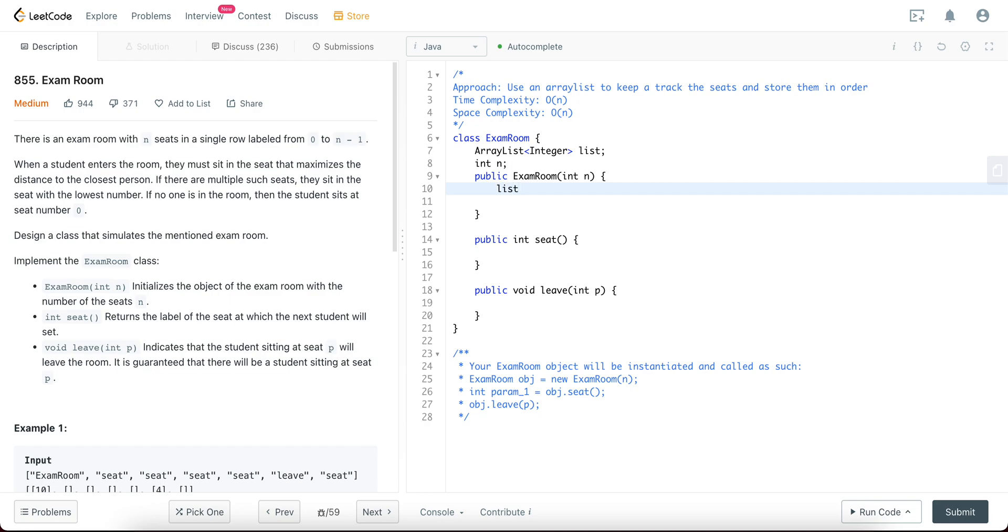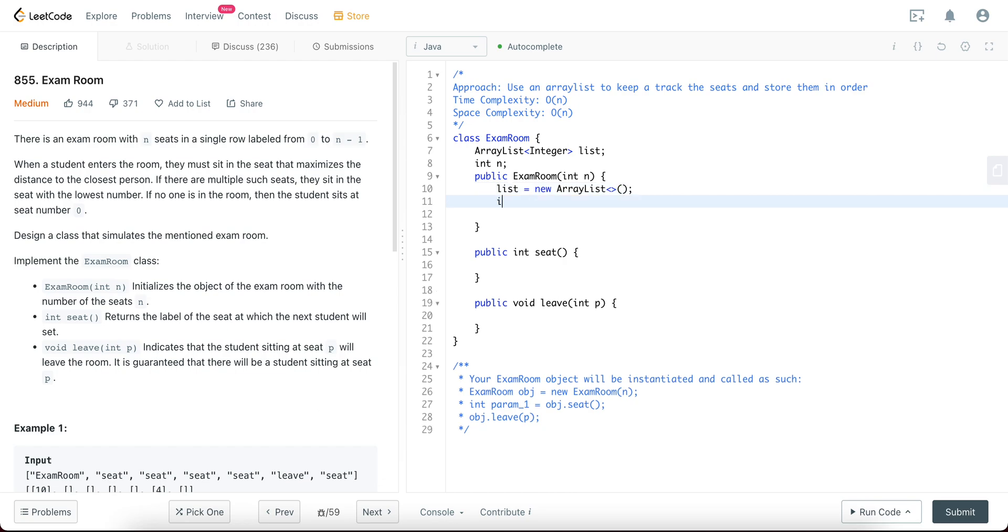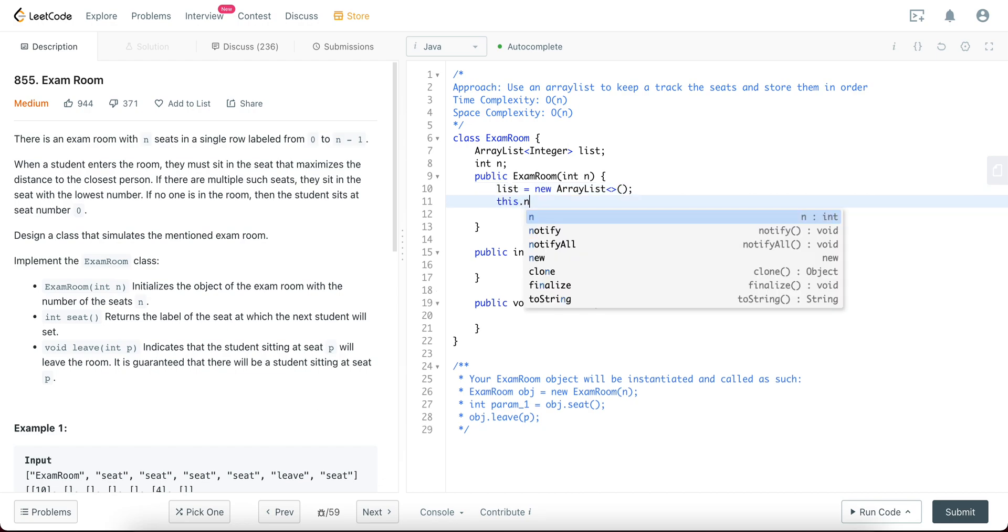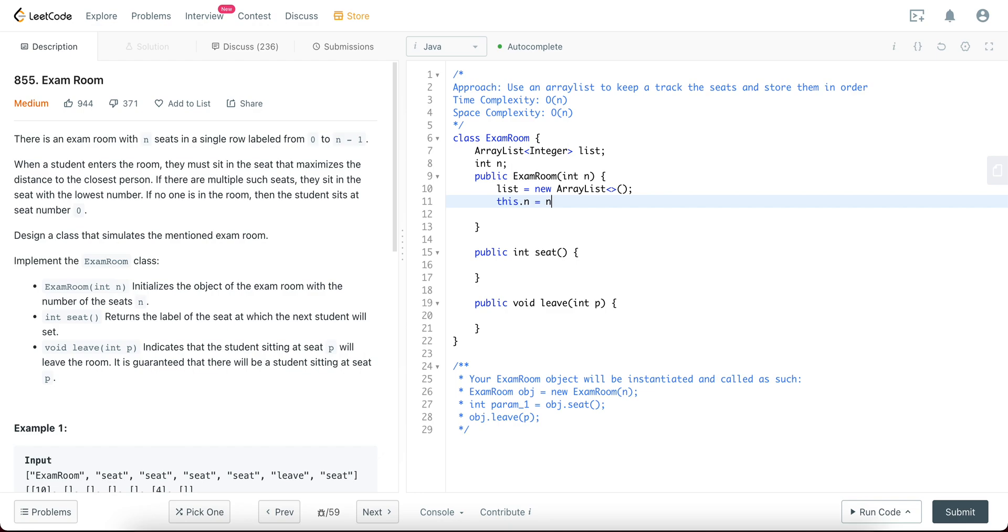So we have an ArrayList that keeps track of all the seats, so let's just initialize that. And just initialize n to be equal to n. Awesome.